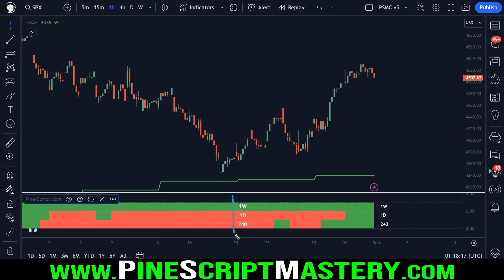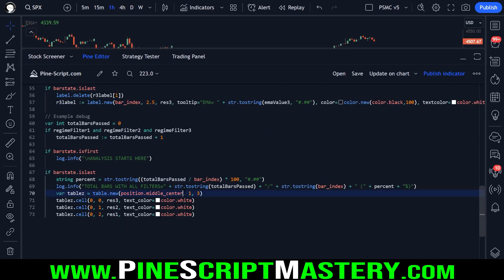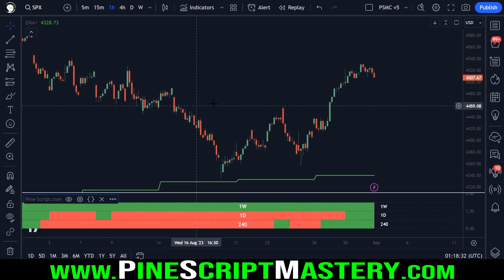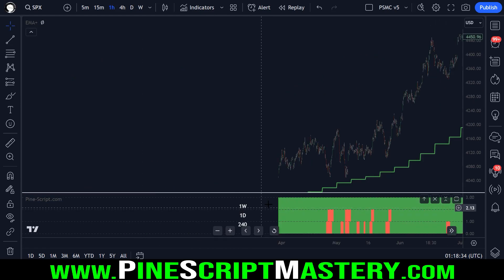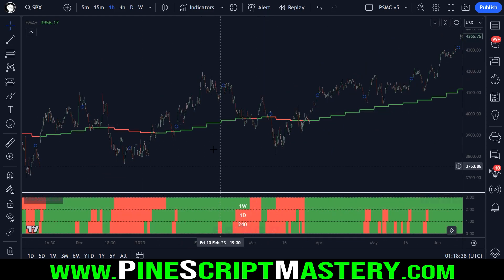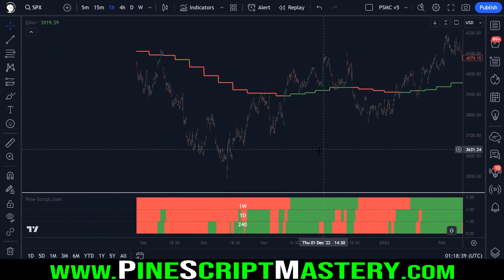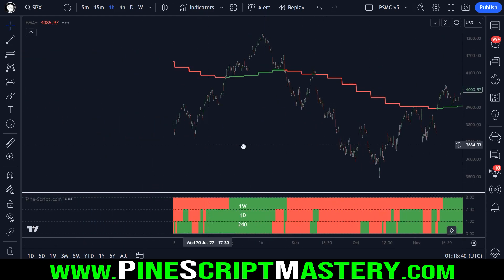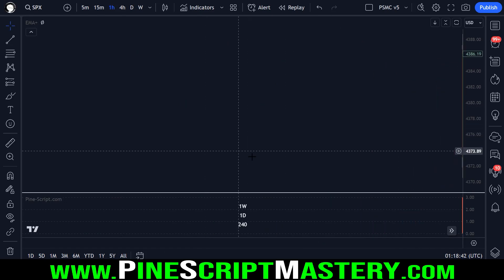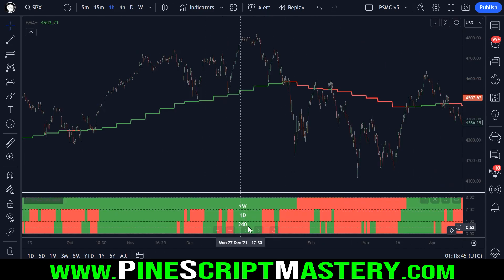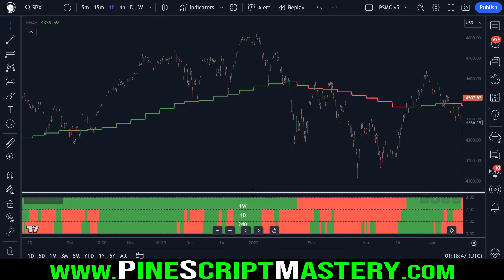So one column, three rows, it's set in the middle center. And we set each row to each timeframe so that we can see which timeframe, which ribbon applies to which timeframe, even when we go back on historical data.